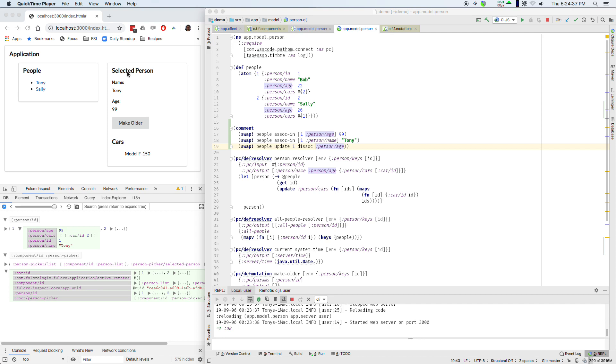Subscriptions are something you can implement as far as the UI and network protocol goes in Fulcro very easily. The difficulty with subscriptions is the same thing that everybody else struggles with and that's how do you figure out on the server that your data is stale in order to push it. So some answers are well we could watch the Datomic Transactor log. Try that, see how it scales. Not horizontally.